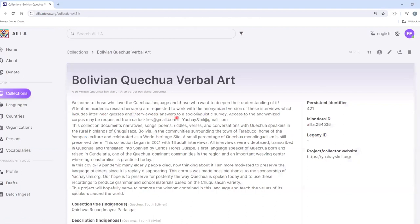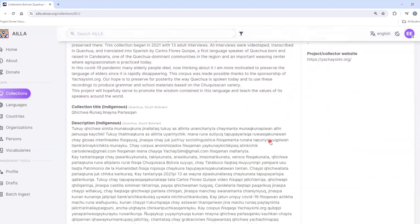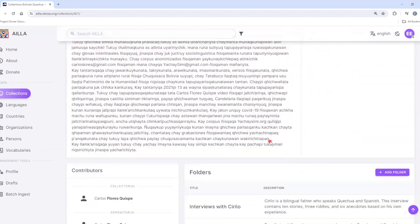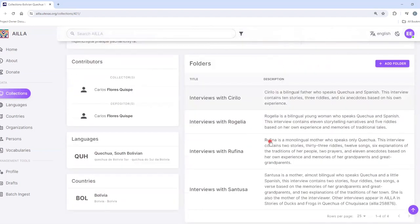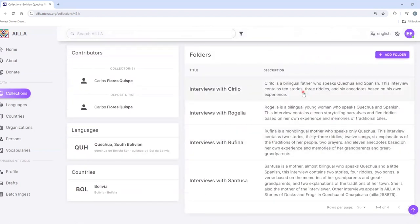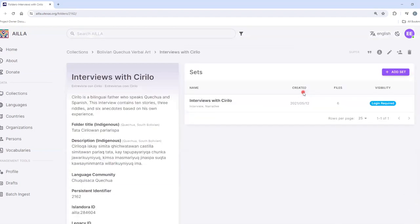This is the collection level of this particular collection. Now click on the folder that you'd like to navigate to. This is the folder level. Now we can move to the set level.